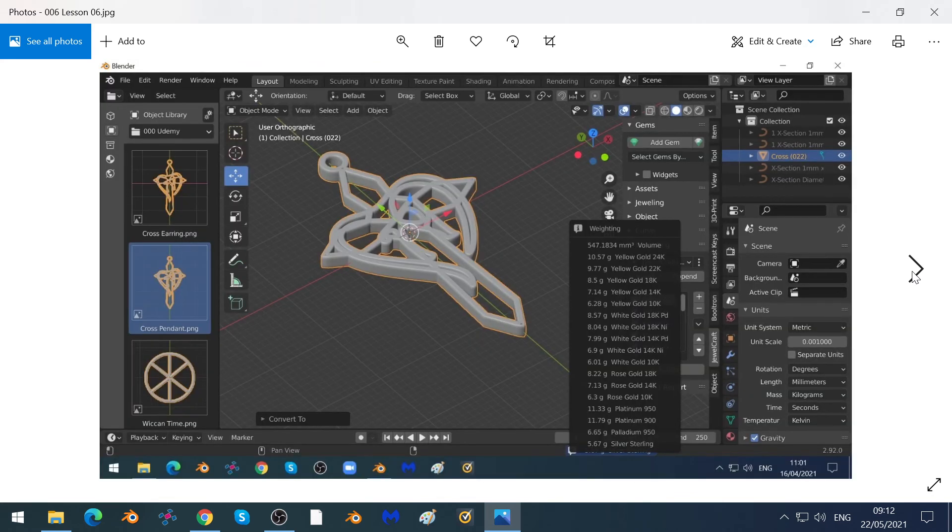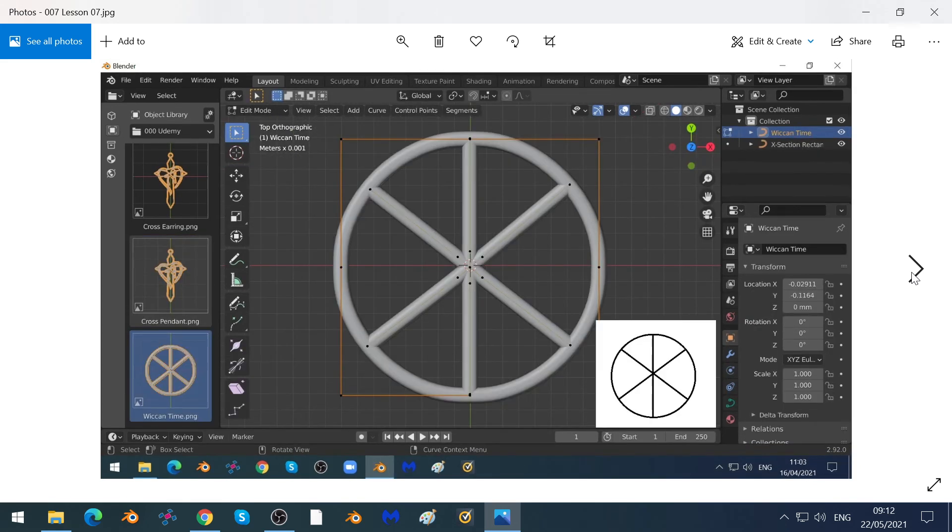We'll show you how you can calculate the weight of an object that you've created—a personalized pendant in this case.